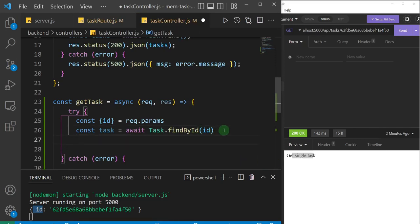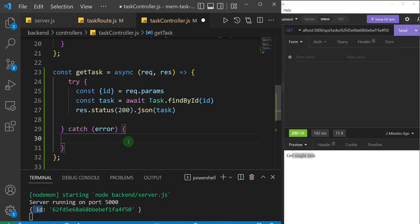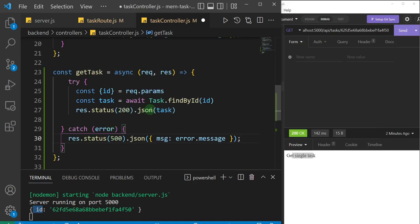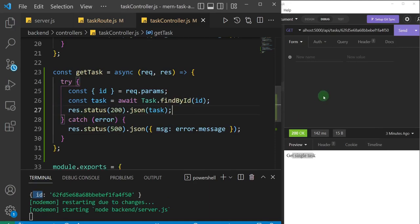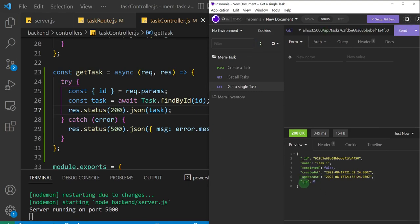Now let's send the response back. I'll say response.status(200).json and pass in the task variable. I'll add the error message in the catch block — I'll grab the same one from the previous function. Let me save this and try it out. After the server starts, I'll fire the request — and we're able to get that single task, task one, returned as JSON data.